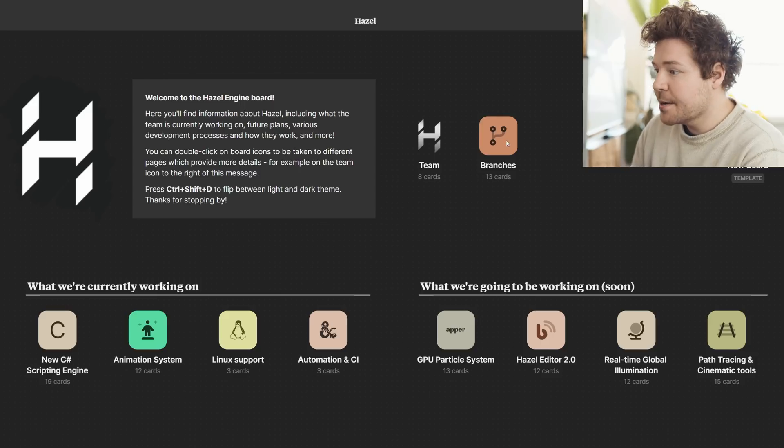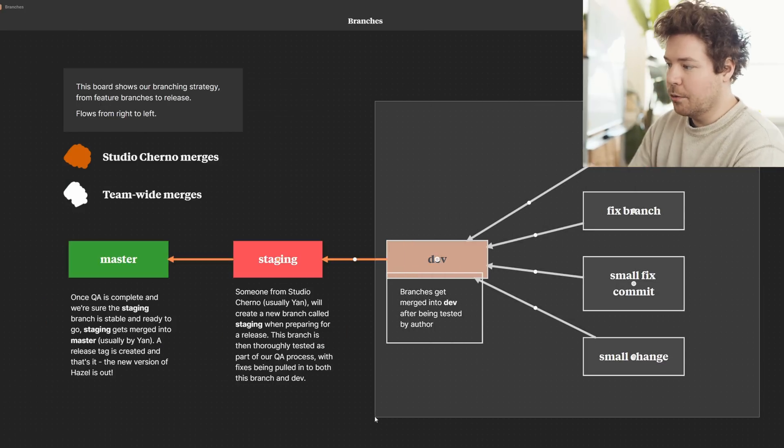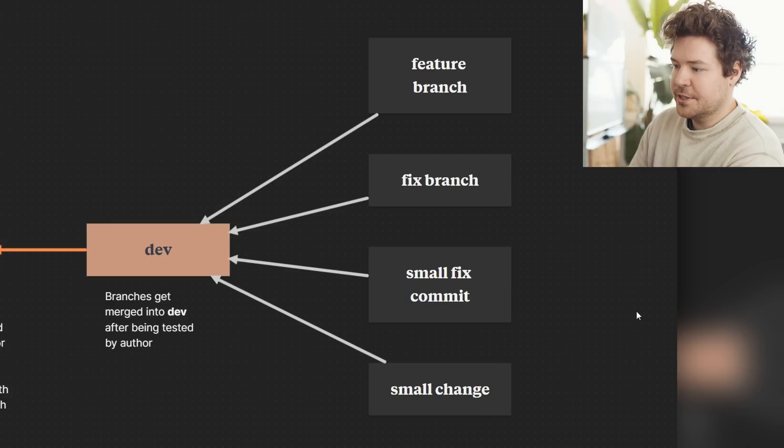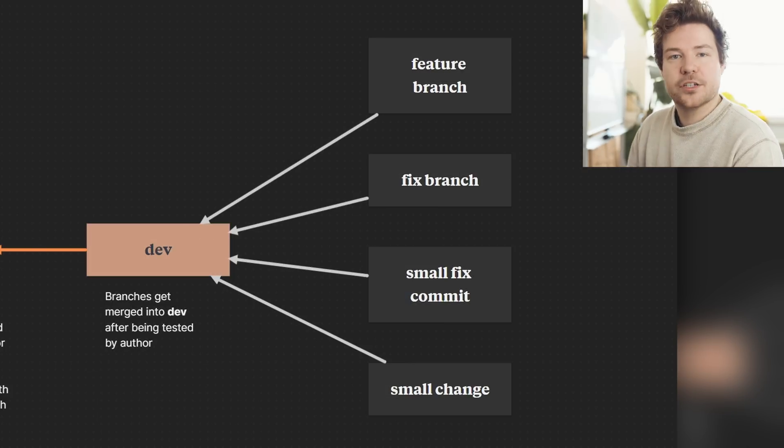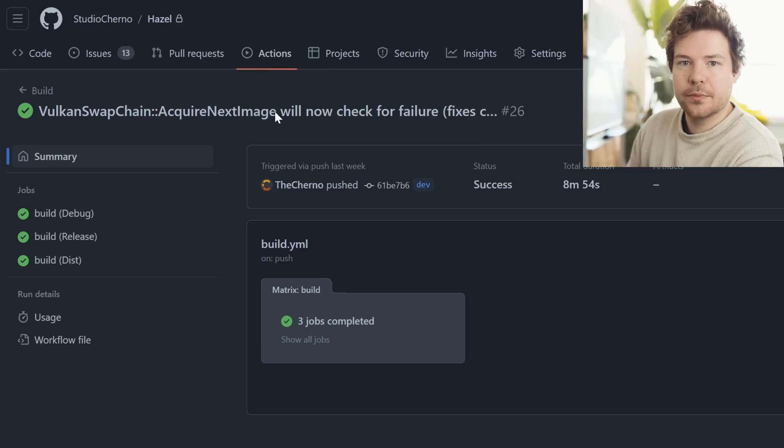Whilst I would still advocate for building manually before you commit — especially if you merge into dev — that's where CI really saves you. There was actually a commit that I did which broke the debug build, and CI caught it. I fixed it and you can see the build now passes. So if you haven't tested manually, you will be caught by CI.